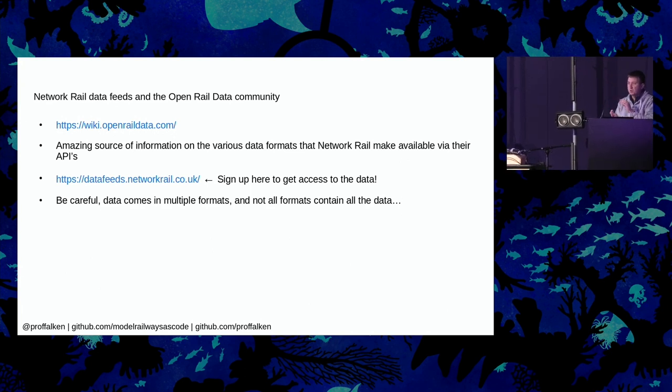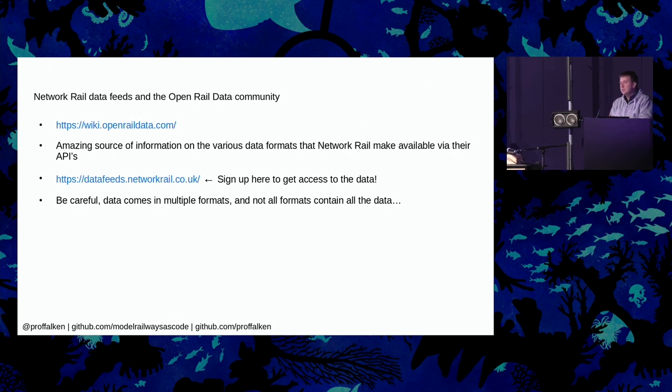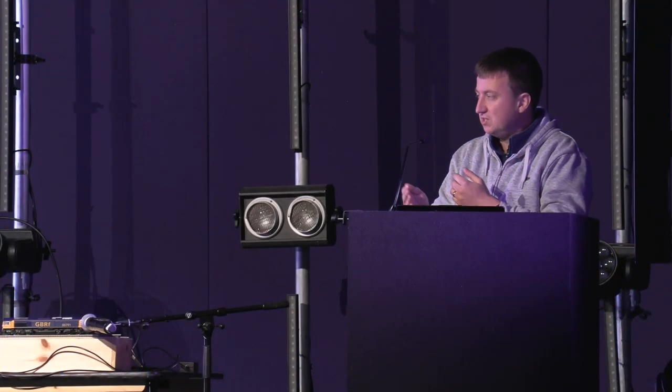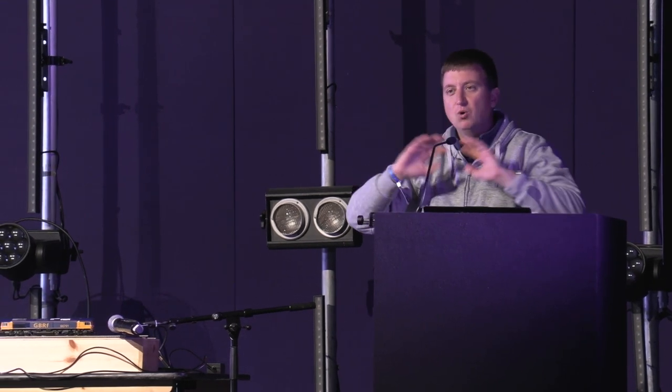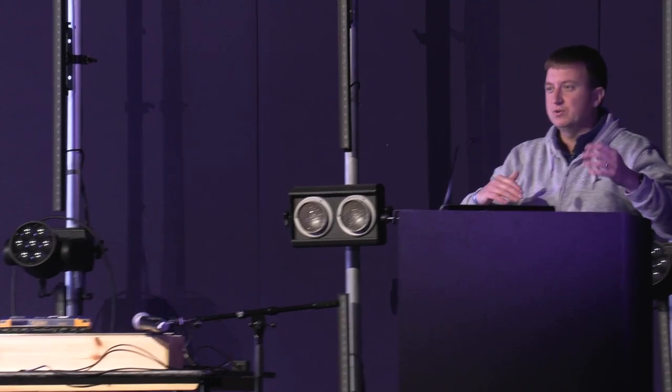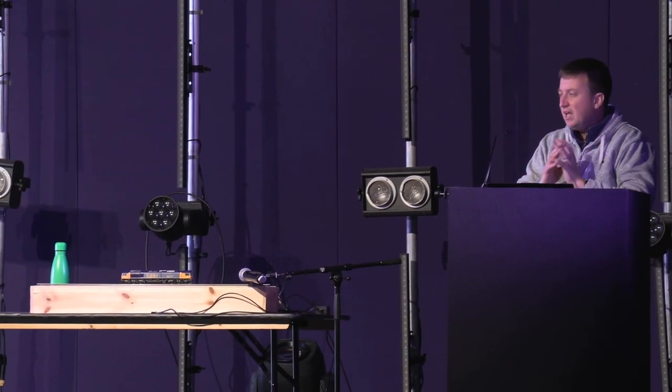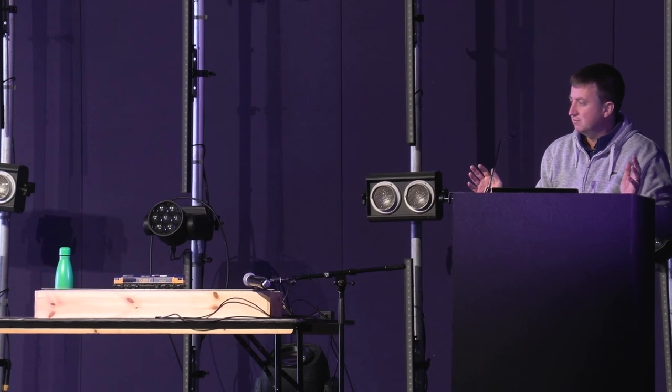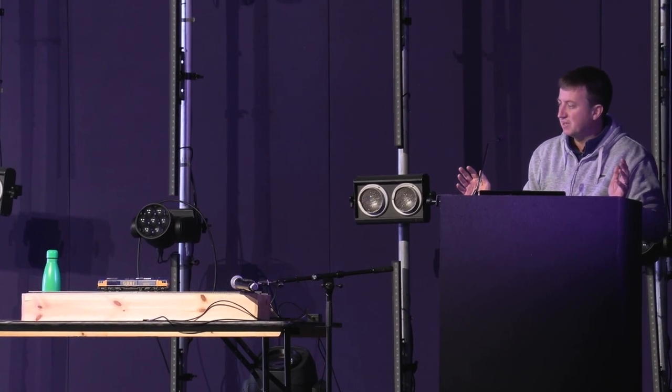They've got static data sets that are updated once every six months or so, that have got things like every single possible stopping or passing point on the entire rail network, and that includes London Overground and things like that. So all of the signals, all of the level crossings, all the signal boxes where they still exist, the junctions, the points, the stations, the platforms, the through lines, the up lines, all of it. And it will tell you whether a line is an up line or a down line, or whether it's supposed to be that depending on the running order. Phenomenal amount of information.